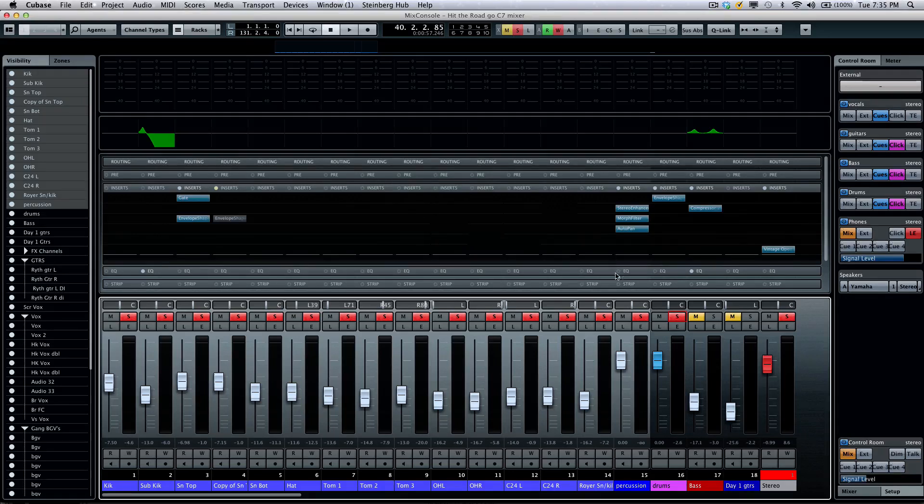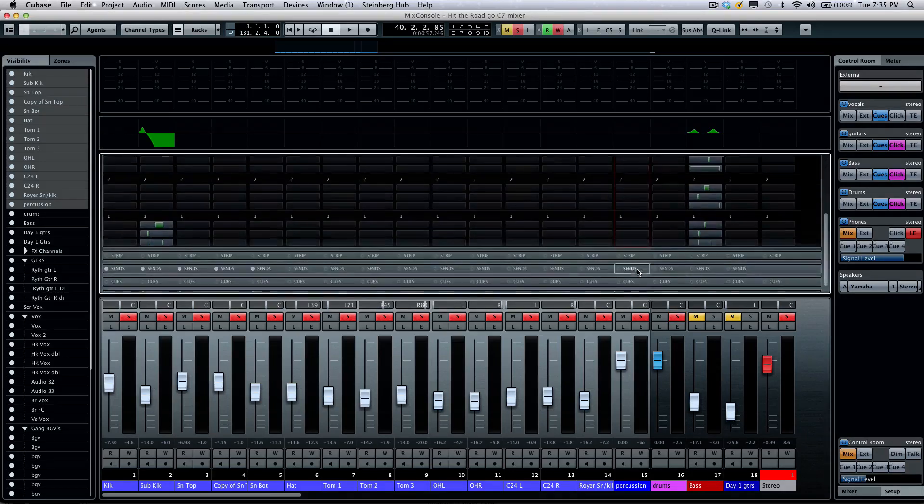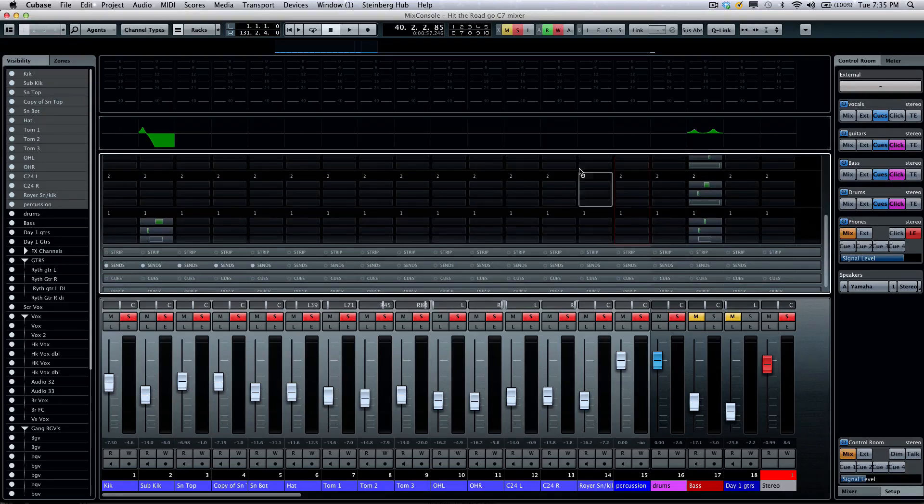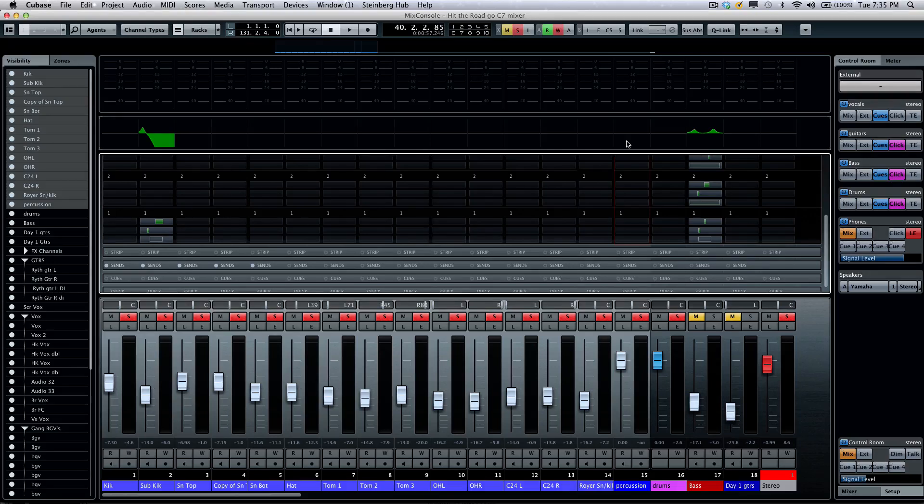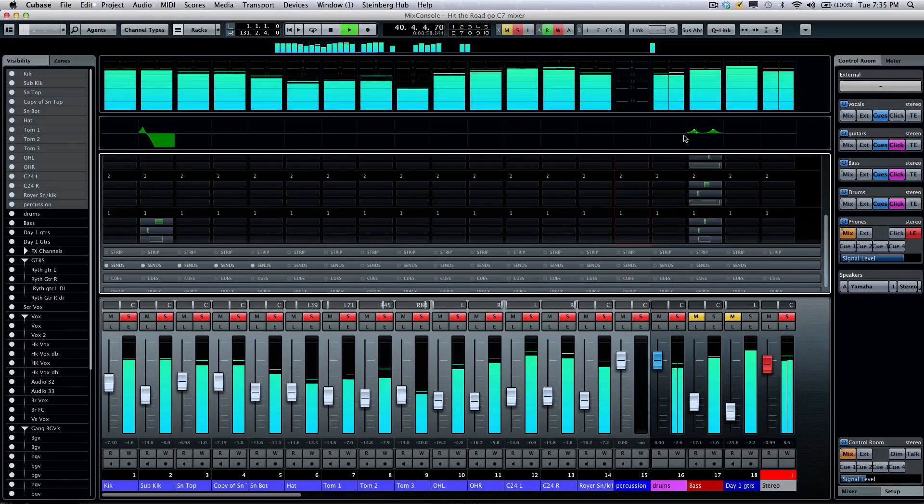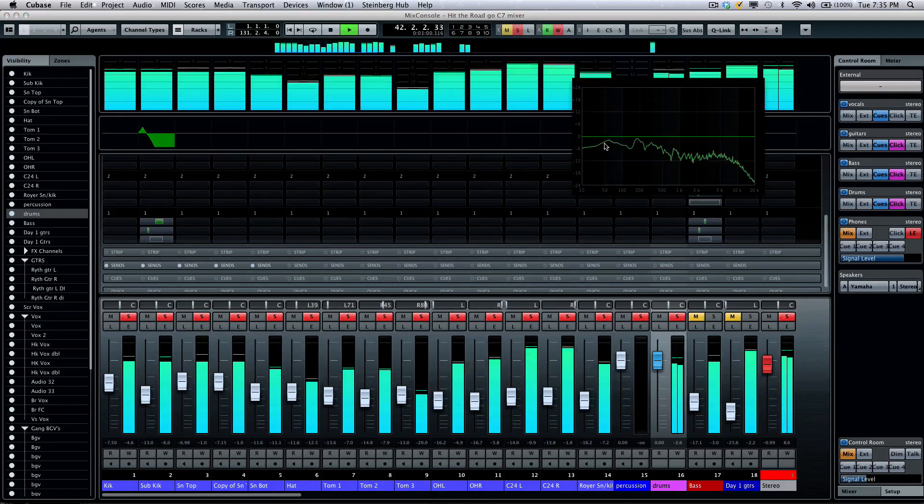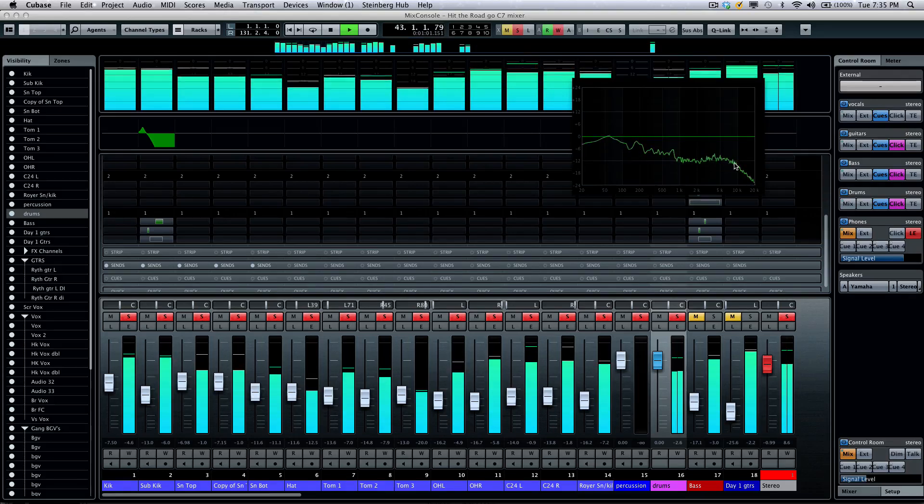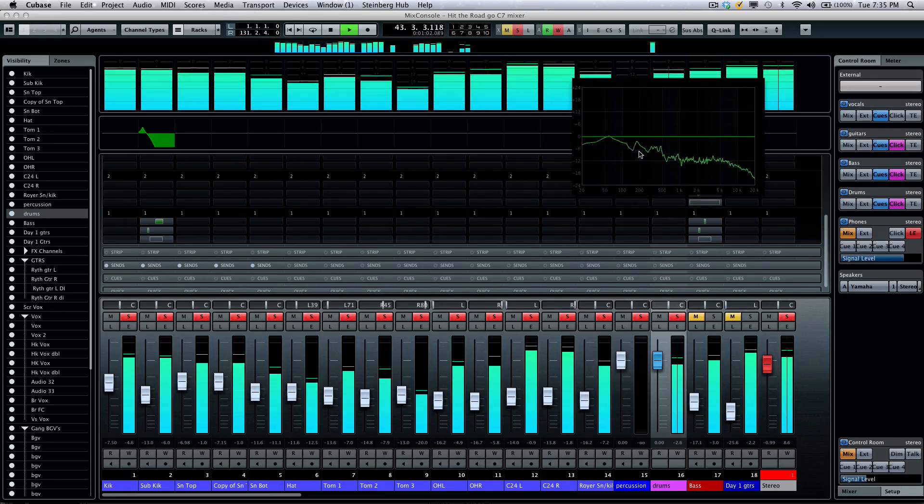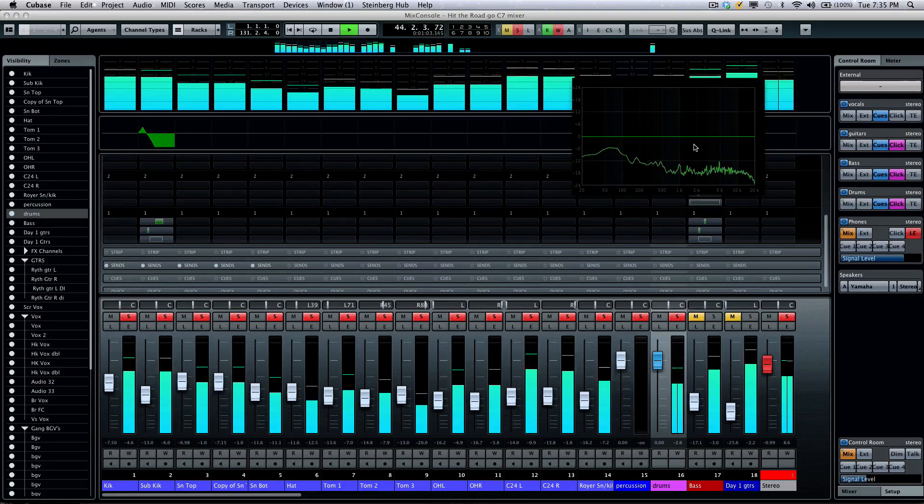Our EQs will fall directly below, and I like to use this in conjunction with our EQ window. So, as we're playing, I could click here, and I see sonically what's going on through my spectrum analysis.